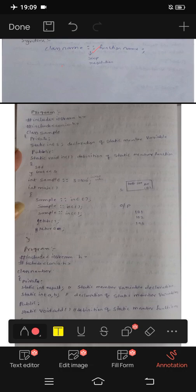Minus minus does the decrement, and i++ does the increment. This is the increment operation. You can see the defining of the static member function.